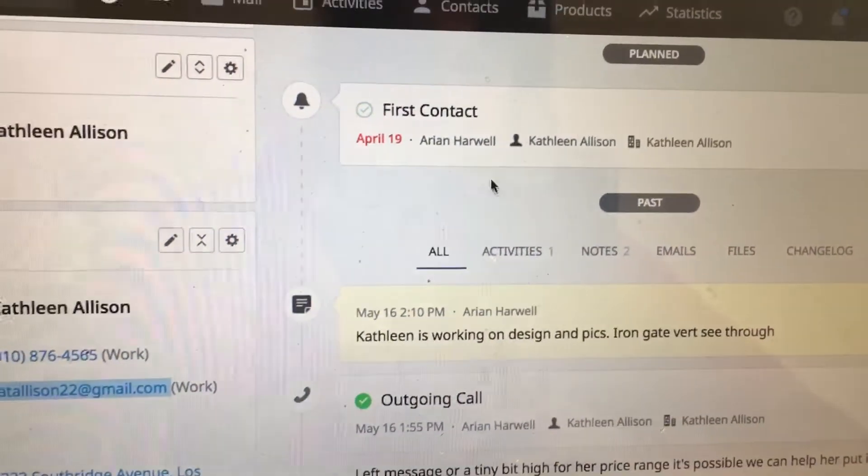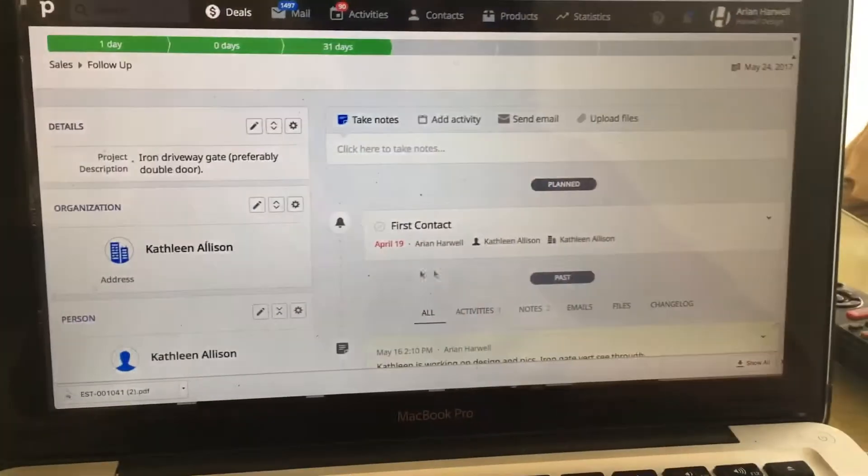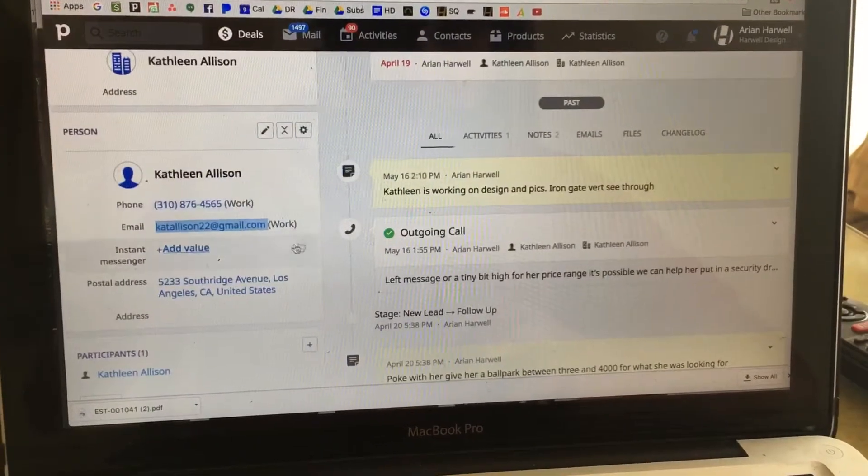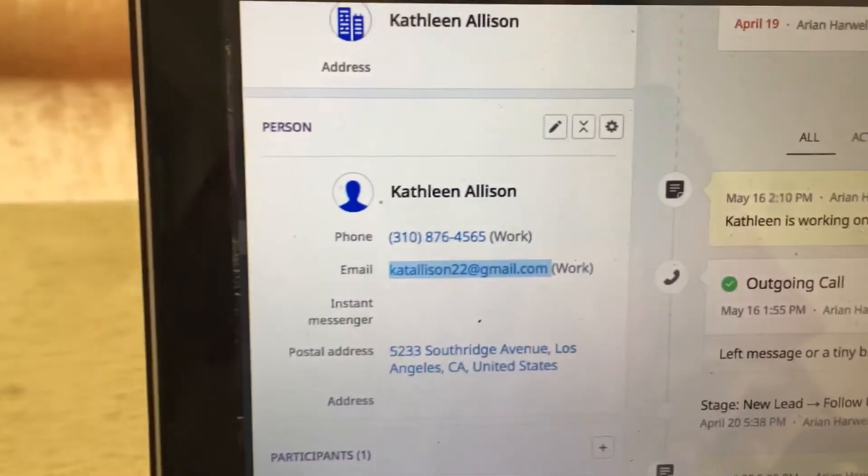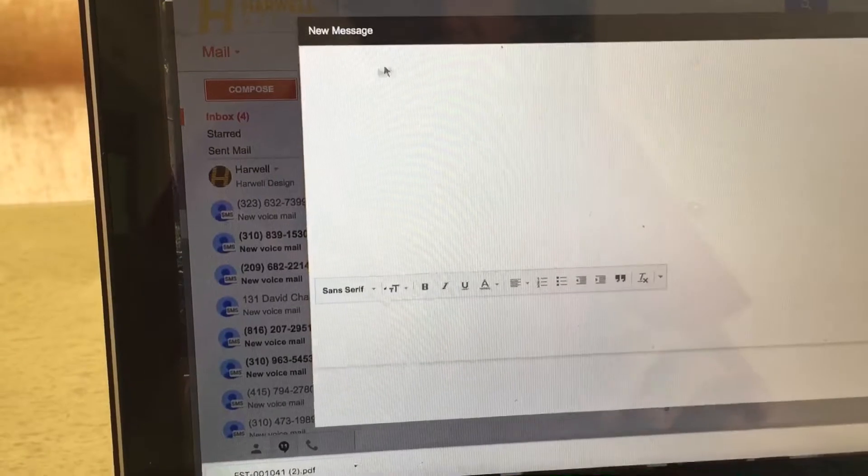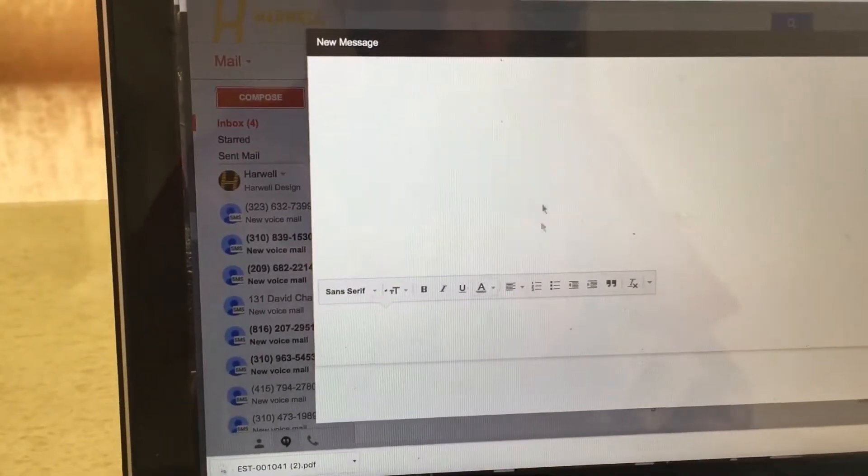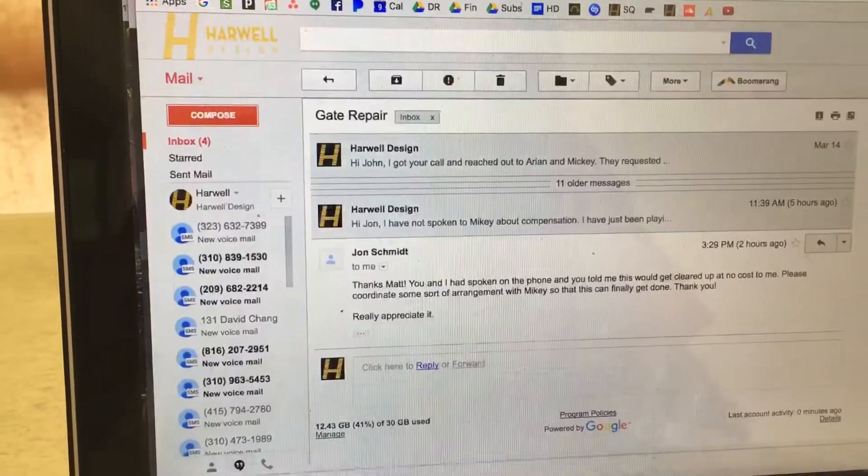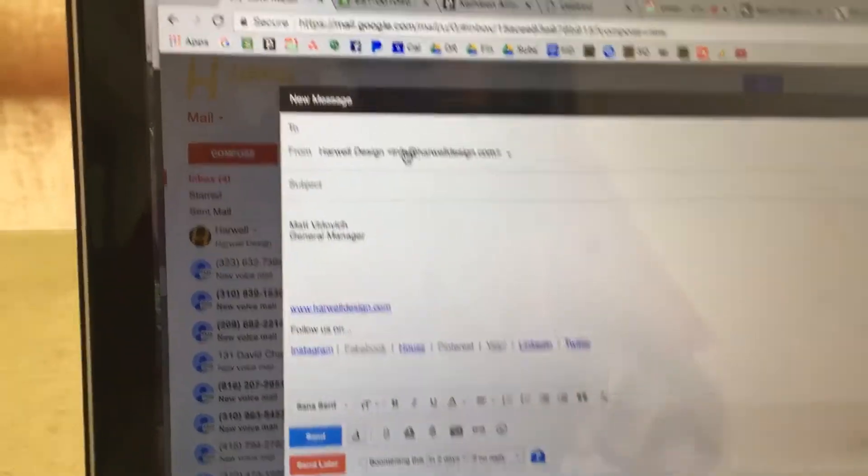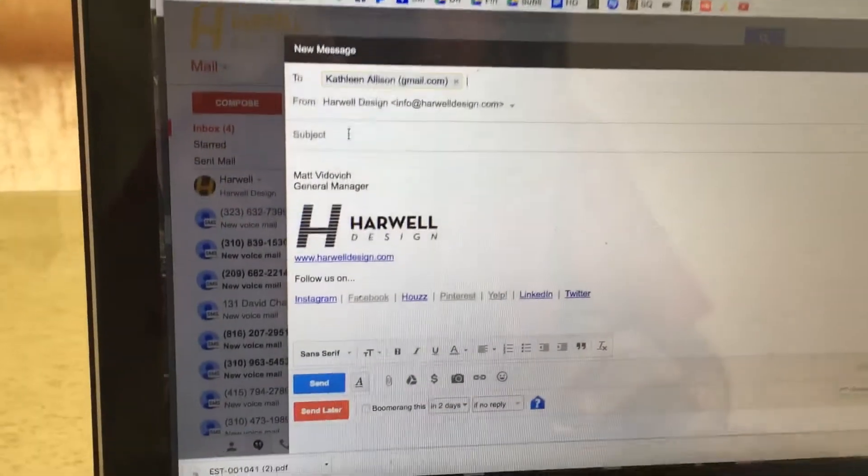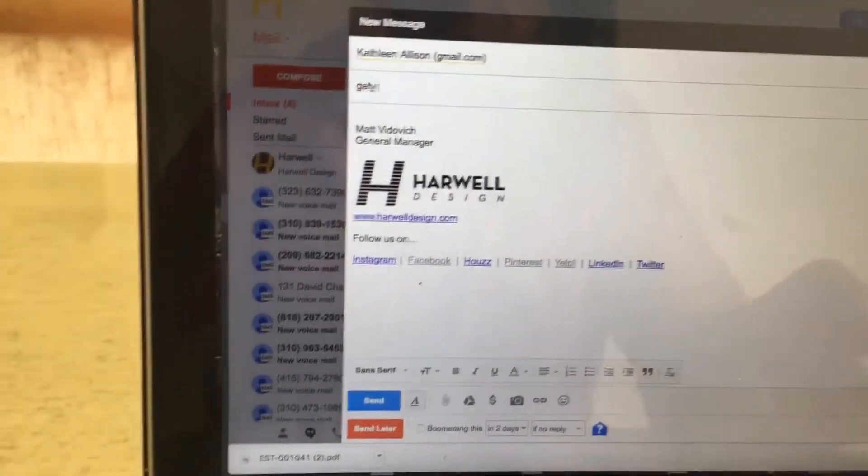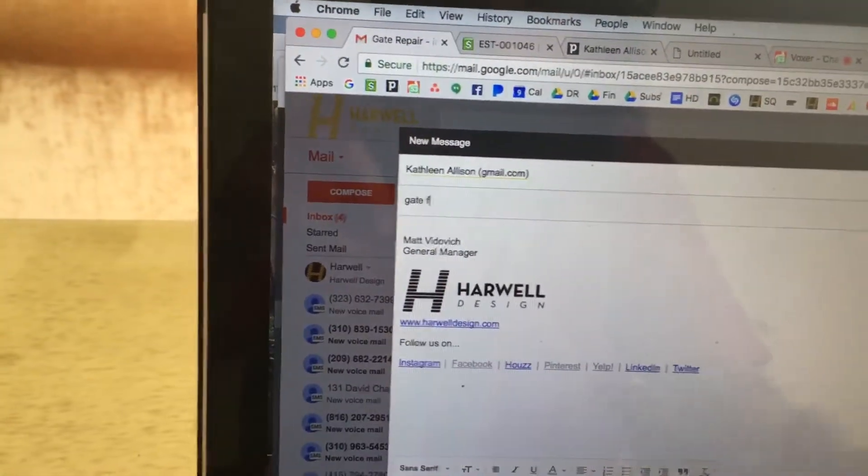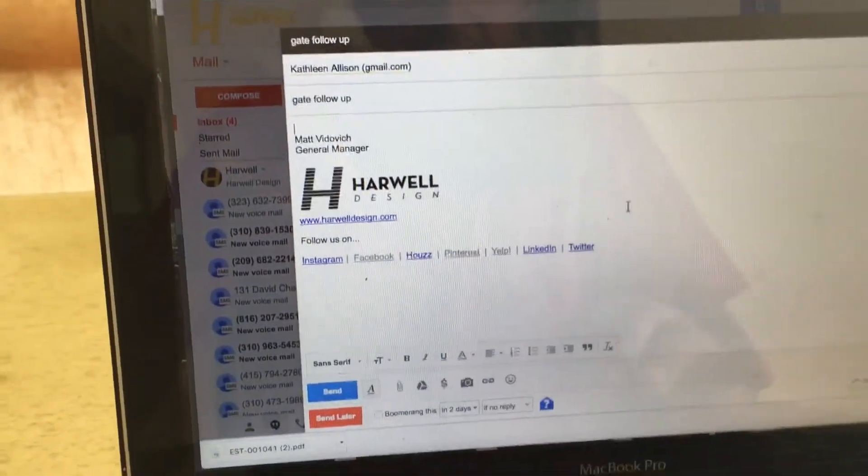Just wanted to touch base to do one more follow-up. So what you do is you copy their email from here, go into Gmail, compose. I'm just going to send this under Matt. Paste her email, go in here, say gate follow-up.